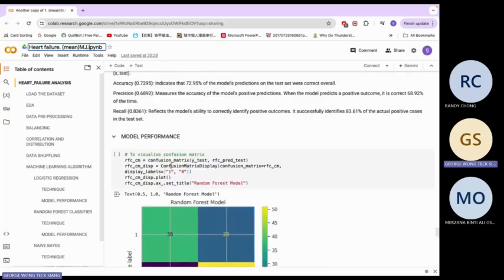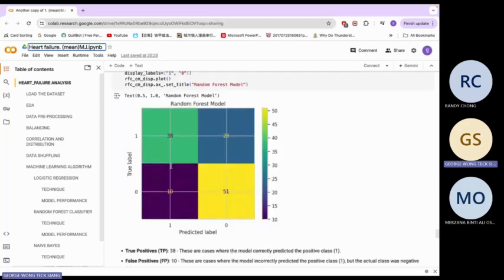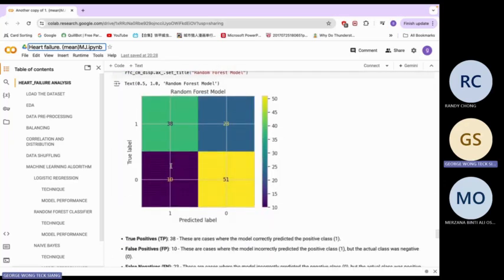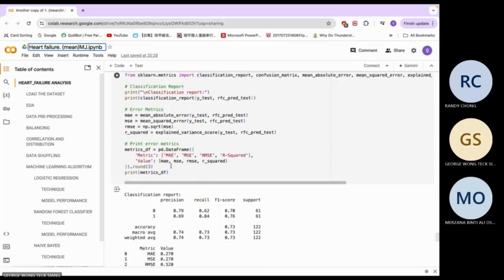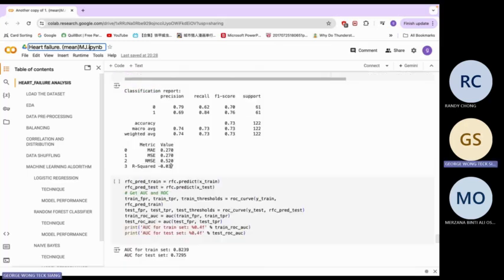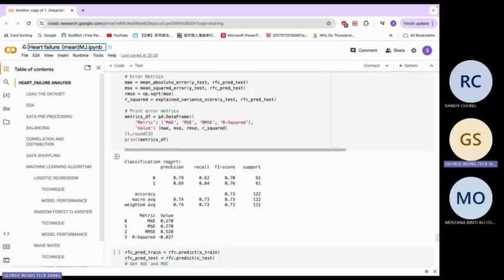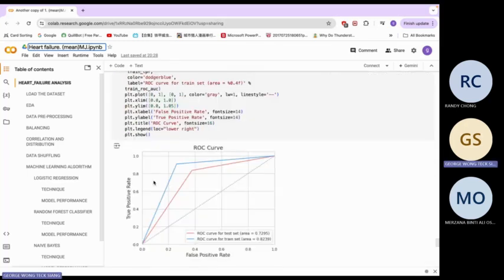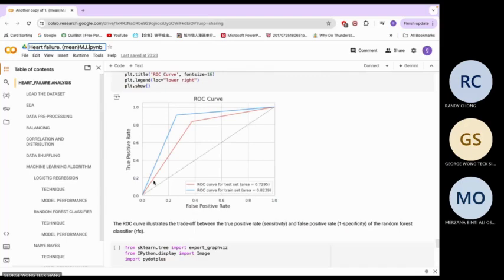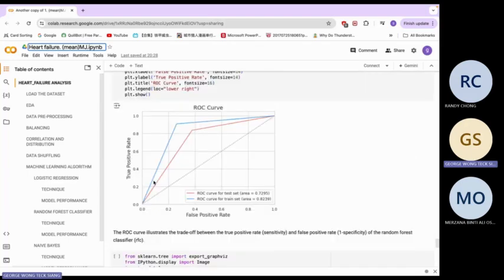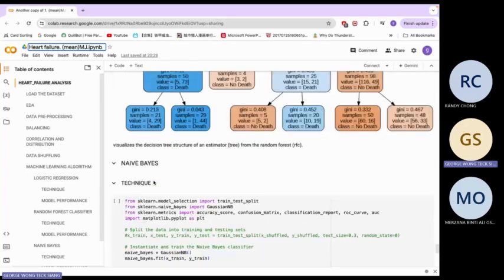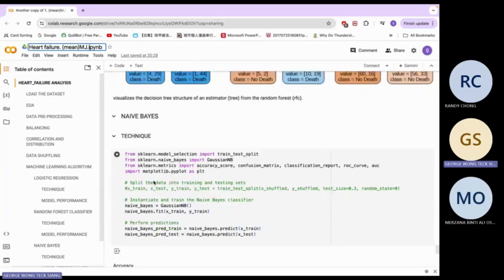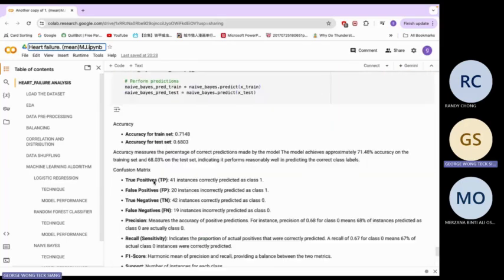This is the random forest model performance — the confusion matrix, classification report for the random forest, and the ROC graph.